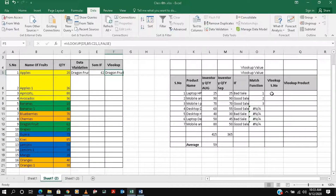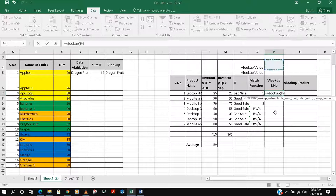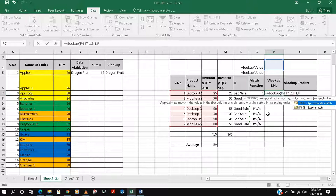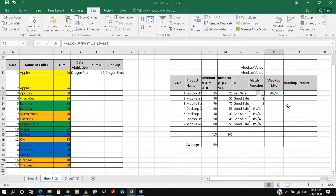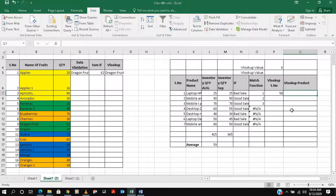Now we will use VLOOKUP with a serial number and then with product names. We type VLOOKUP, open bracket, select the lookup value cell, then the table array. The column index number is one for serial number, two for product name, three for quantity. If we change the serial number to 6 and set the index to three for quantity, it shows the quantity as 50.